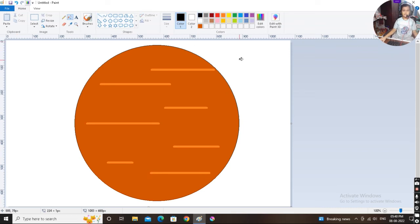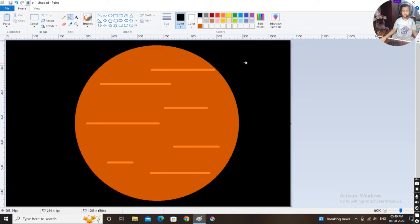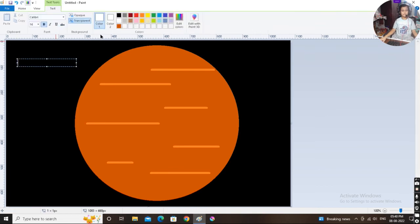Black color, fill it like this. Select text tool, select white color, and write the text Venus like this.